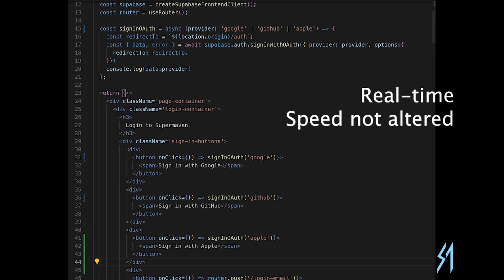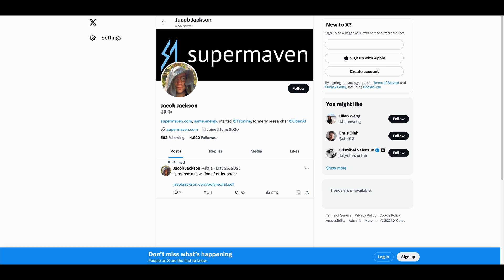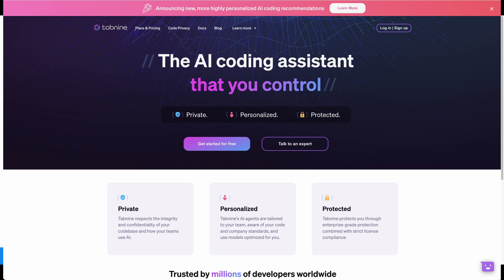Now a little bit about the creator behind SuperMaven. Jacob Jackson is formerly a researcher at OpenAI and he also started Tab9, which was really a trailblazer within code completion before these coding tools like GitHub Copilot and GPT 3.5 and GPT 4 came out. Tab9 was at the forefront of all of this when it came out. It was one of the first tools to leverage deep learning within code completion.